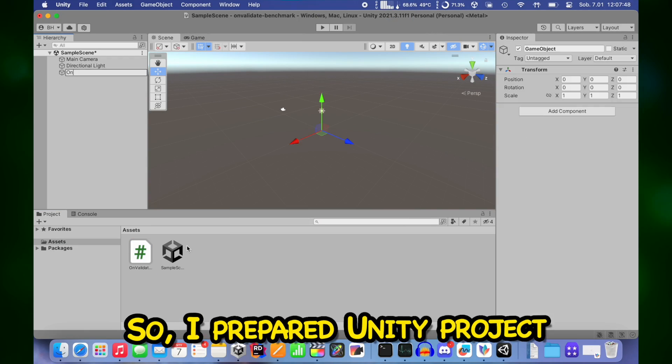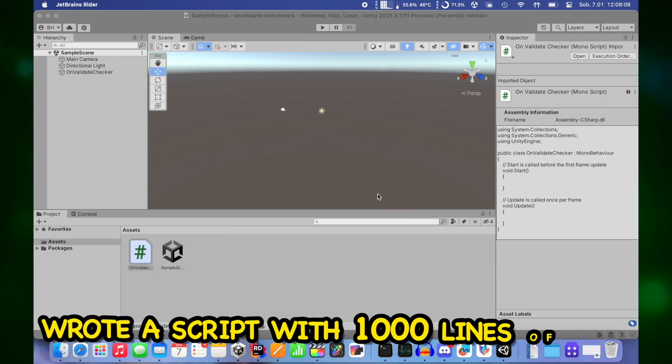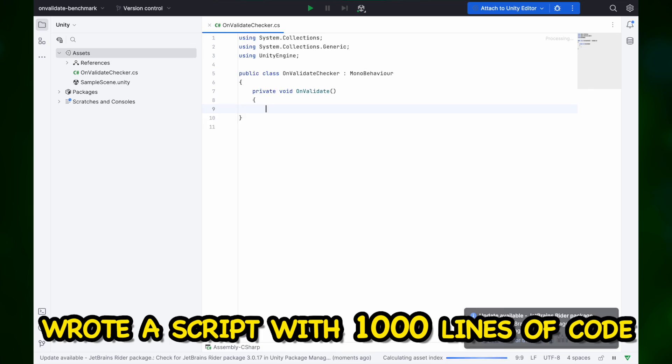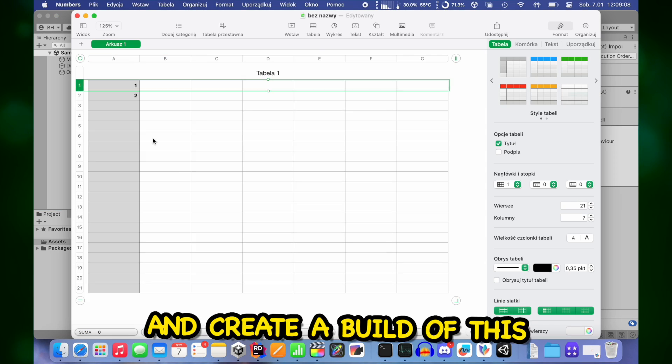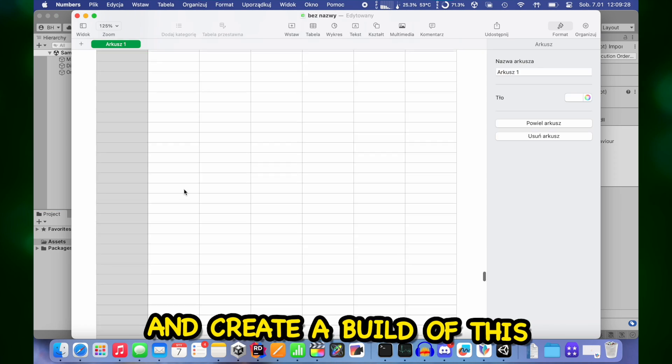So I prepared a Unity project, wrote a script with 1000 lines of code inside onValidate function and created a build of this.